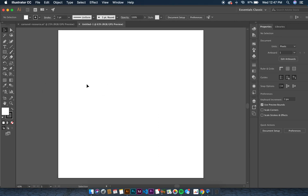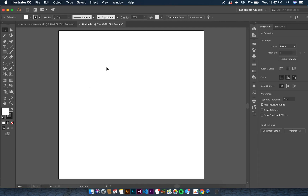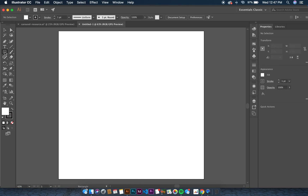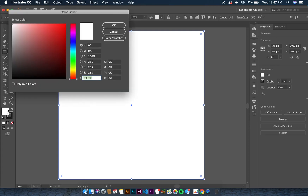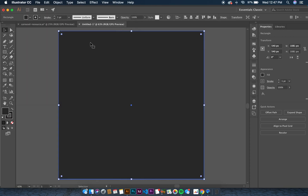The second thing you want to decide is the topic for your post. For us it's 'how to create a carousel,' and our background will be black. Click on the Rectangle tool, draw out a rectangle covering the full artboard, then click the background color on the left-hand side and fill it with the hex code 2D2D2D for our black background.